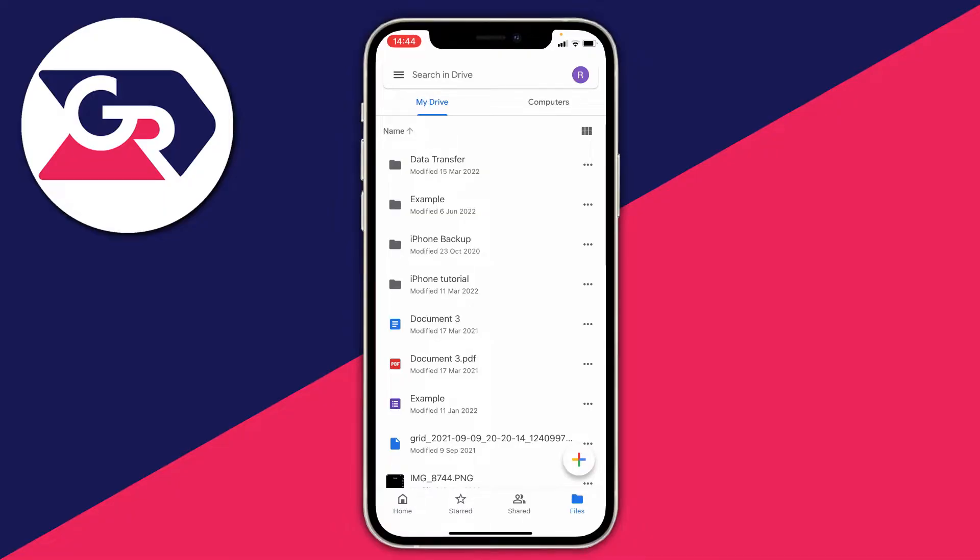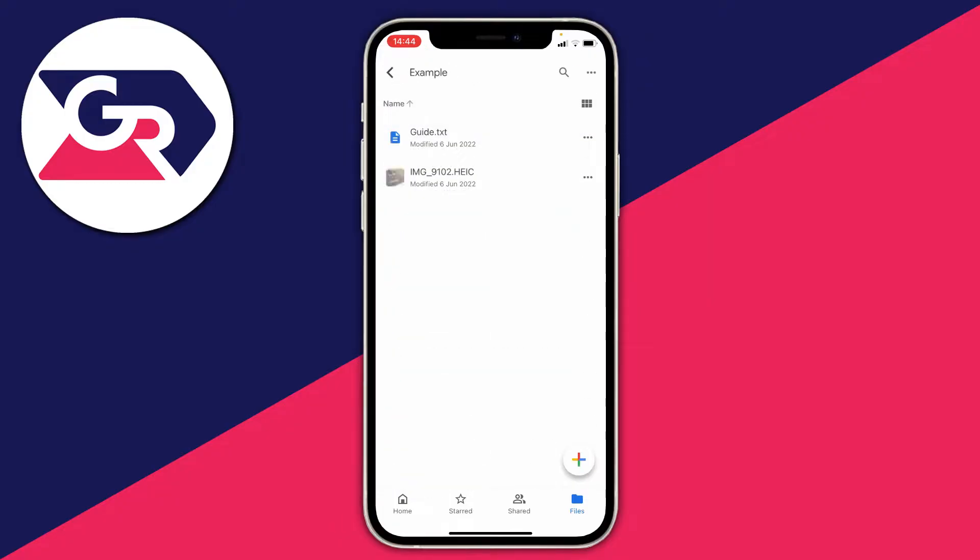I'm now on Google Drive on my iPhone. I'm going to click into the example folder to find the file and photo I want to get onto my device. I'll click on an example just like so, and here we are. Let's firstly start with this text file right at the top.